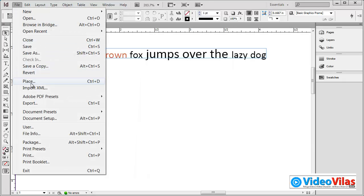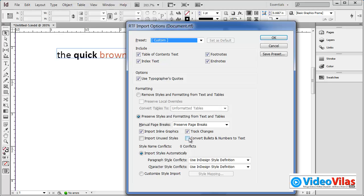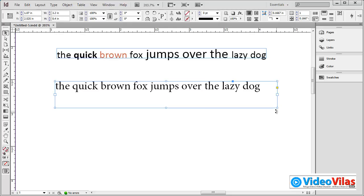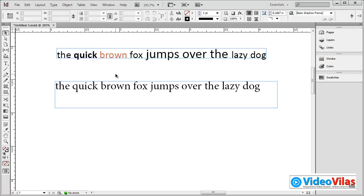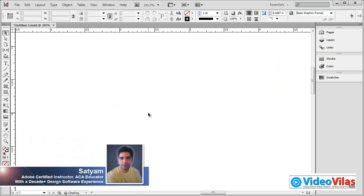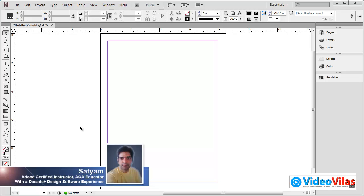This is the file menu — Place, Document, Import Options. Remove styles and formats from the text and tables. Formats are deleted automatically. Select the text and you can see the text as it is. Now we will work on text in various locations.